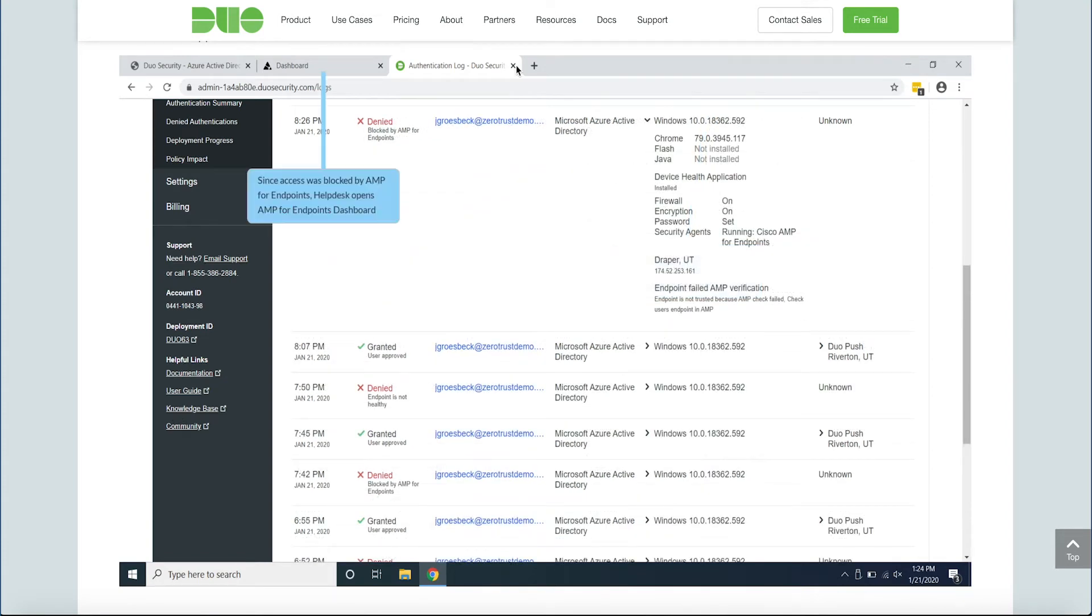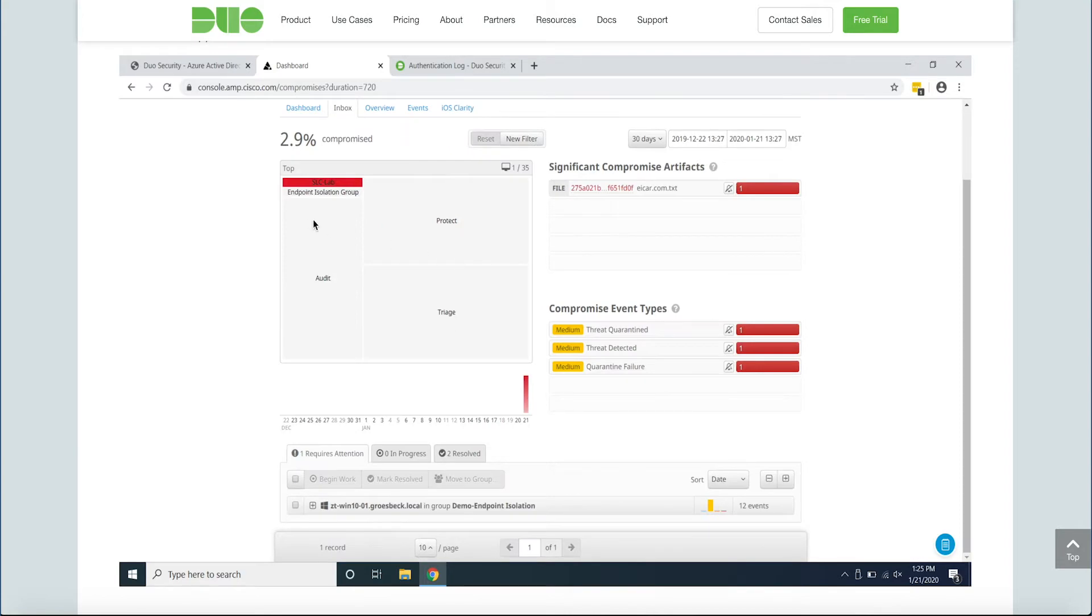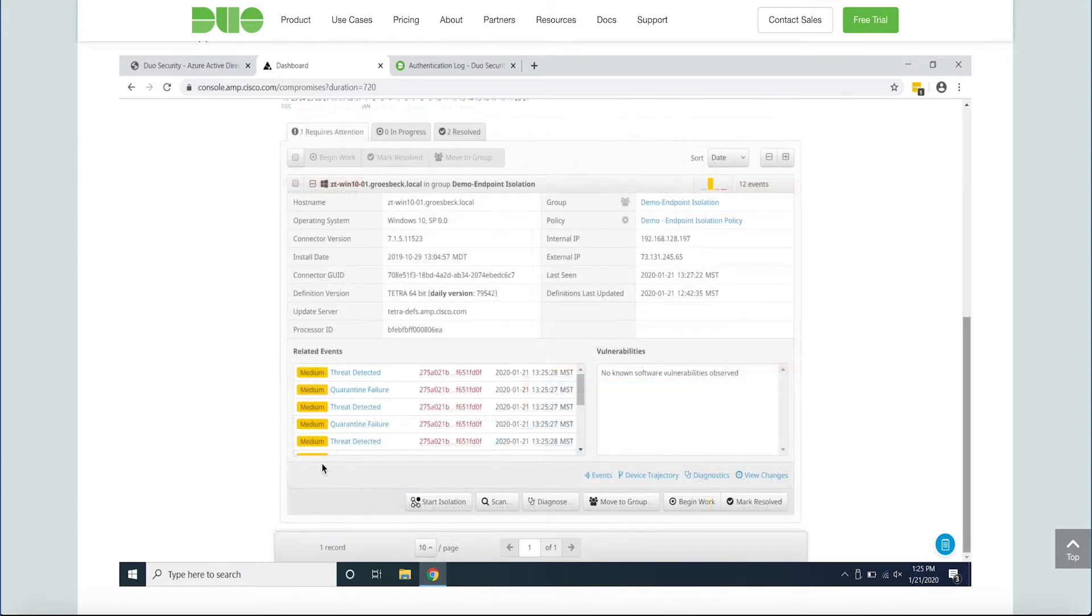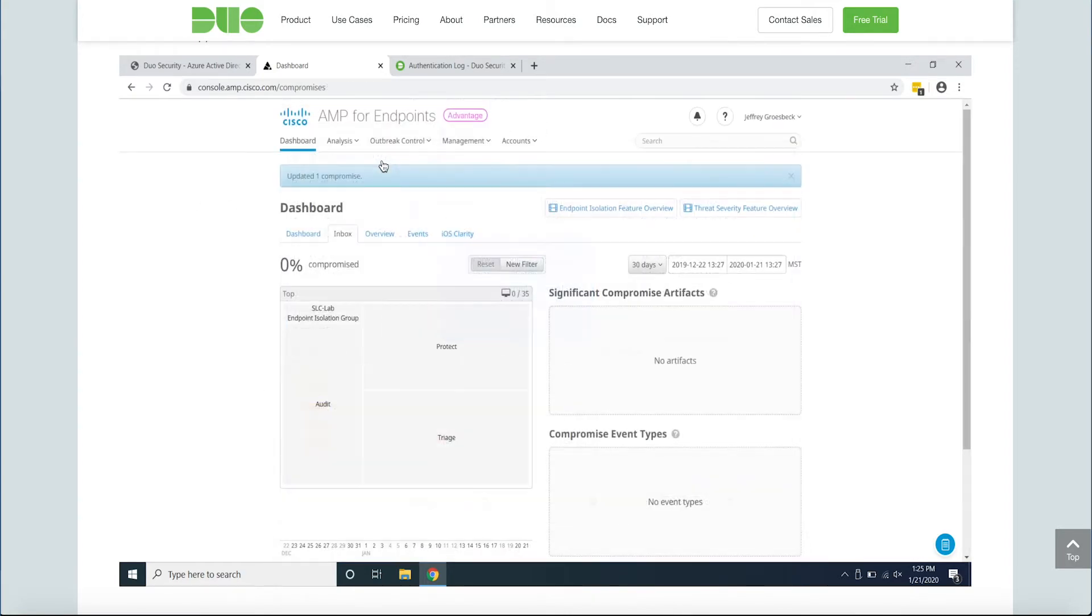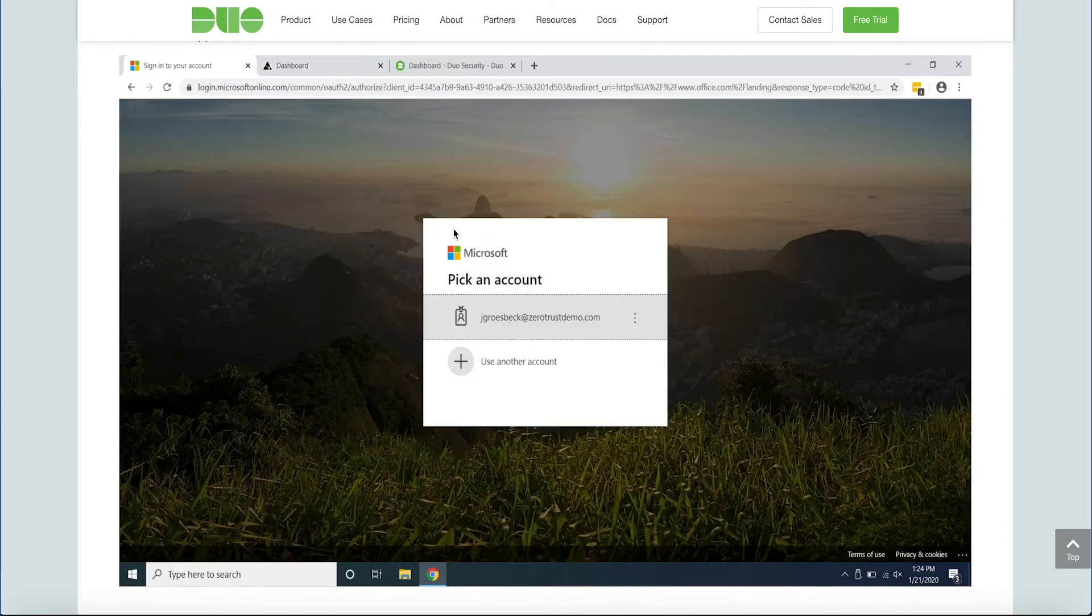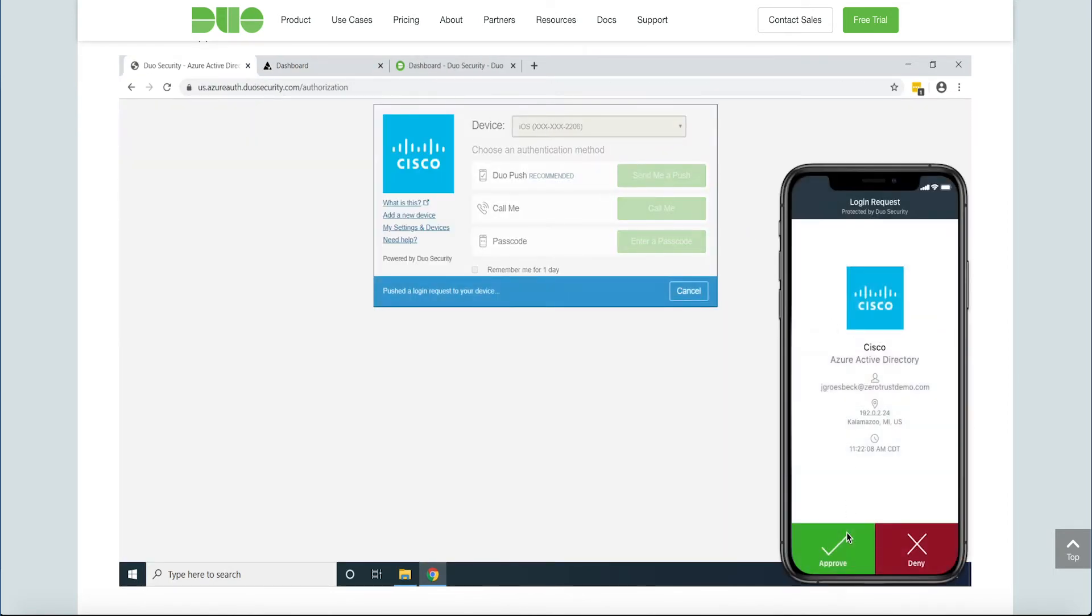Duo is a user-centric, zero-trust security solution for all users, devices, and applications. How does it do this? By verifying the identity of your users and the health of their devices before they connect to your applications.